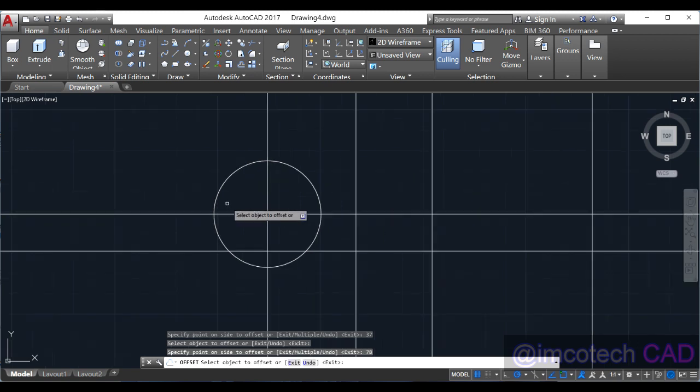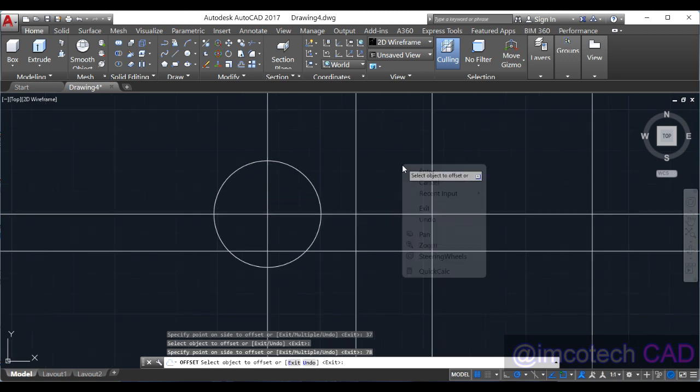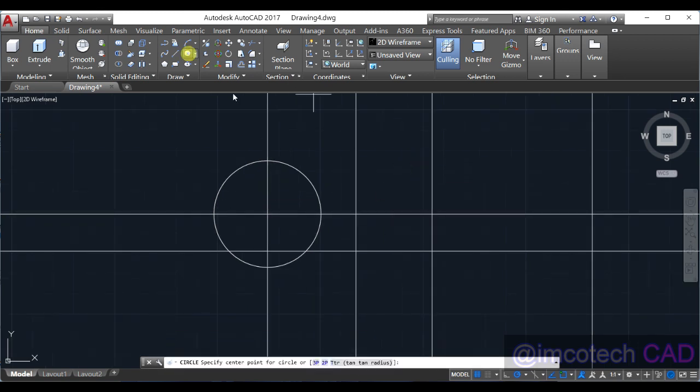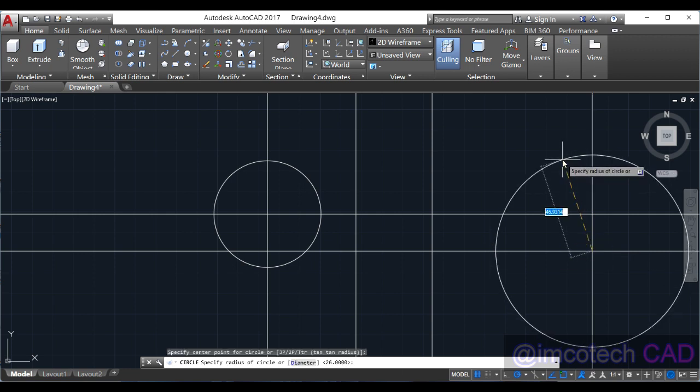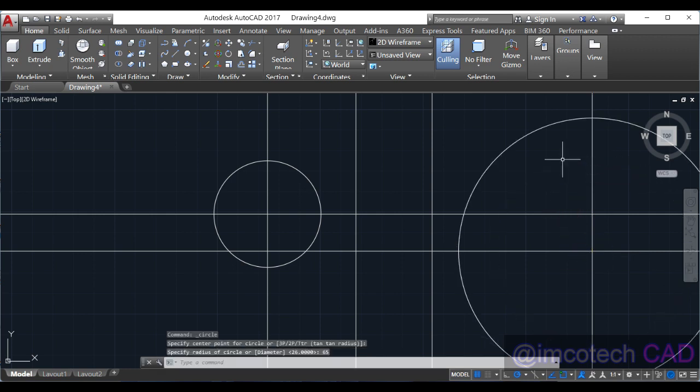Now you can see we have this. We can now put the second circle at this position with radius 65 units.